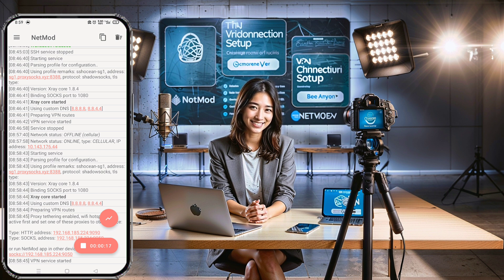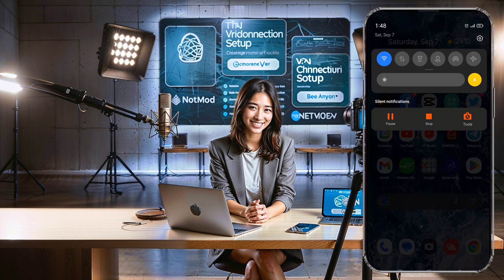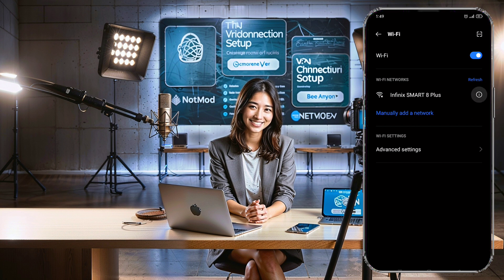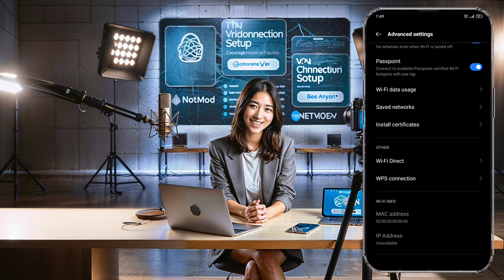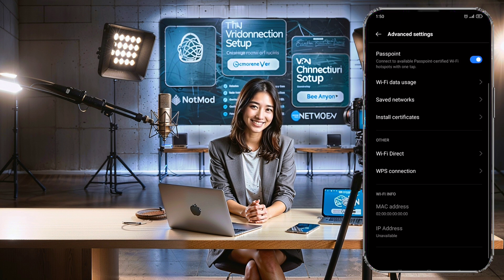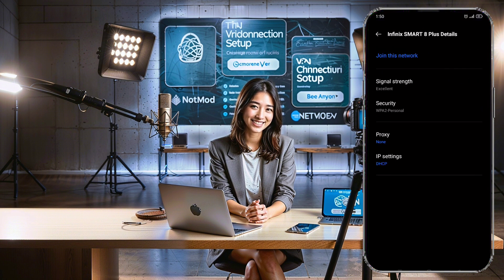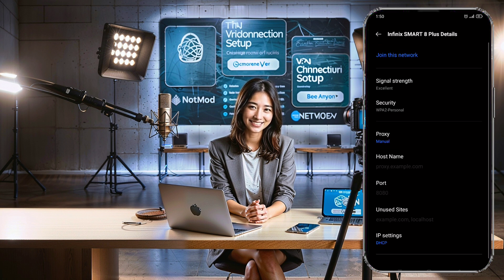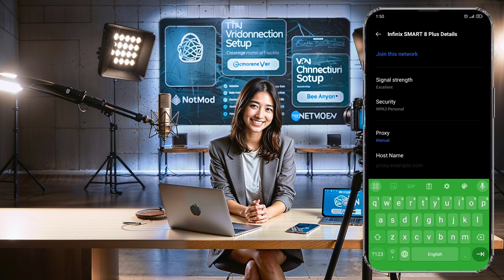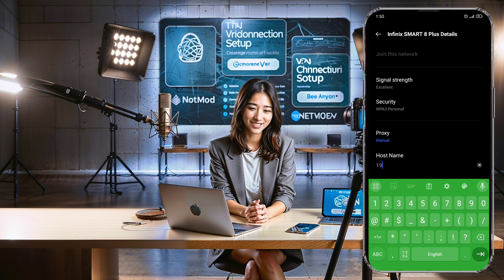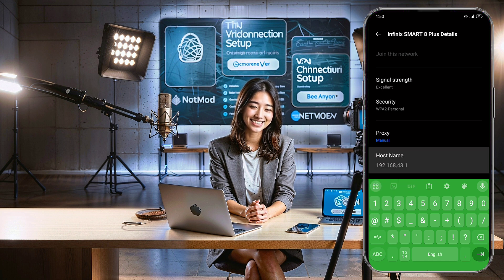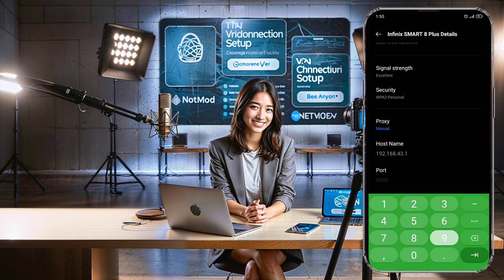Step two: connect another Android device. On the second device, go to Settings and turn on Wi-Fi. After a few seconds, you should see the hotspot you've shared from the main device. Tap it and enter the hotspot password. Then tap the downward arrow to access advanced options. From the menu, select Proxy, then choose Manual. You'll see a form for the HTTP proxy — enter the IP address and port provided by NetMod VPN from the first device. Be sure to use the HTTP address, not the SOCKS address. Once you've entered the details, tap Connect.